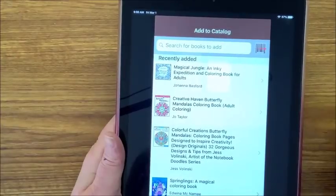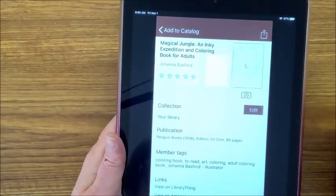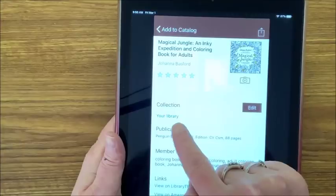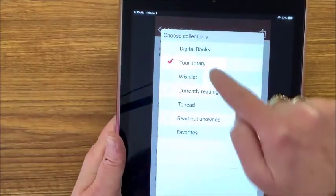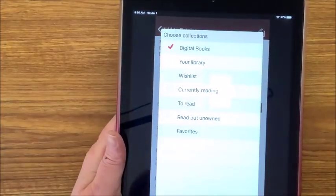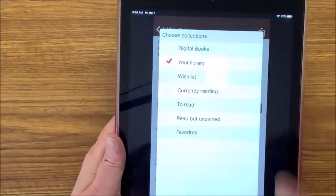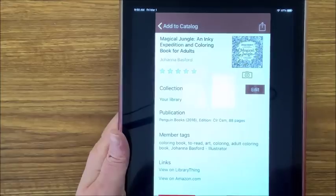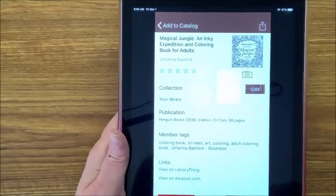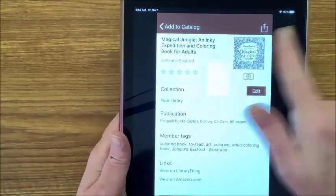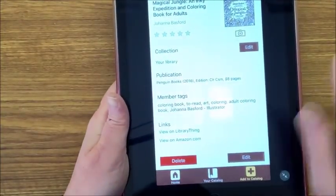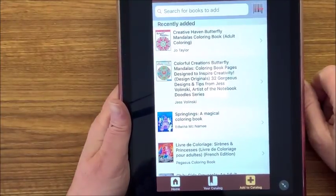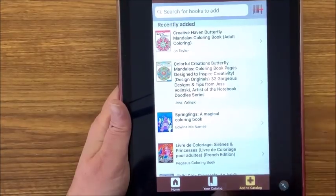Now because I already know this book is in my library, I don't want it in twice. Maybe it accidentally added it to your digital library and it's not digital — it is a physical book — you could switch it from your library to digital. I'm going to keep it in my library. Because this is a duplicate I am going to delete it back out. So that's how easy it is to add or delete a book.